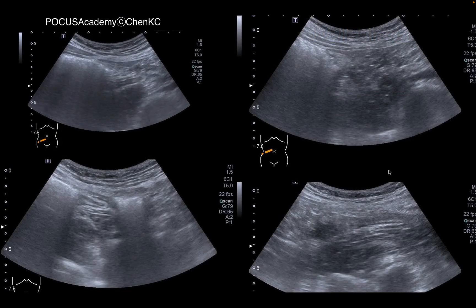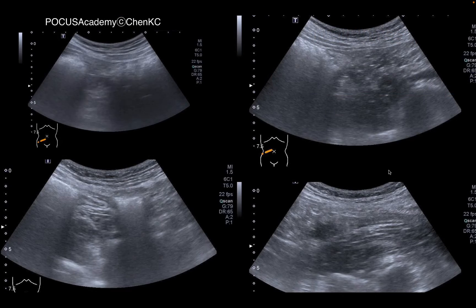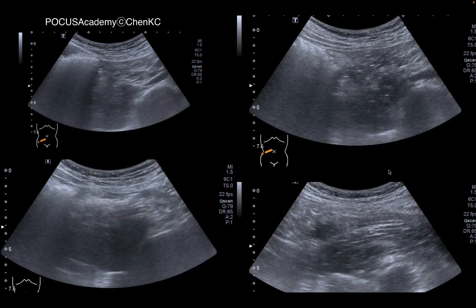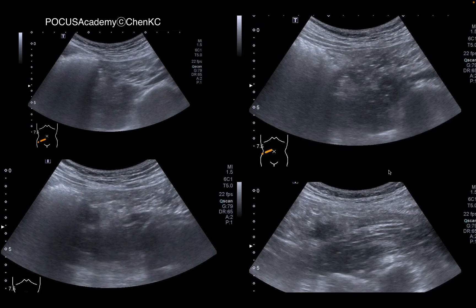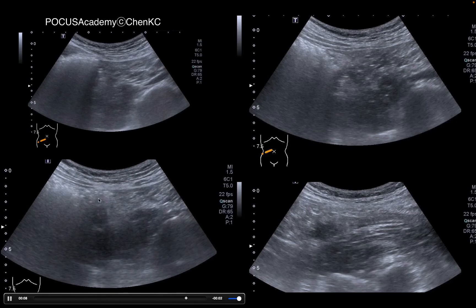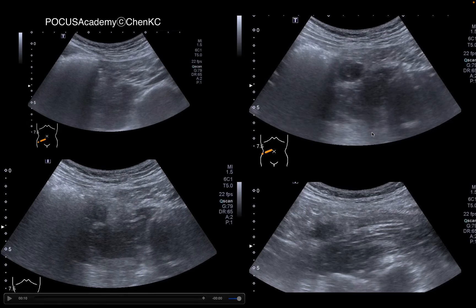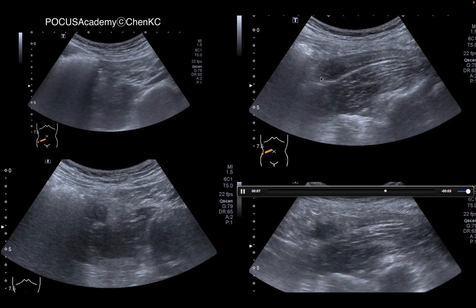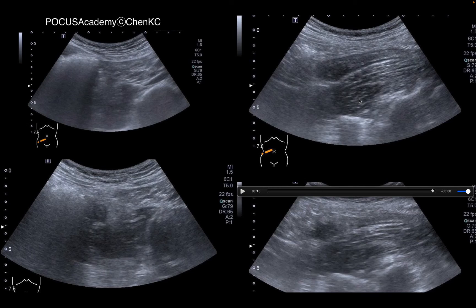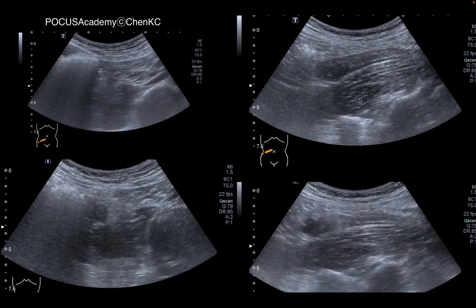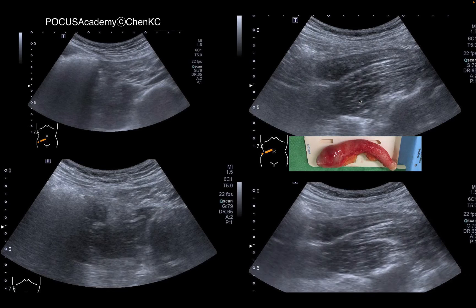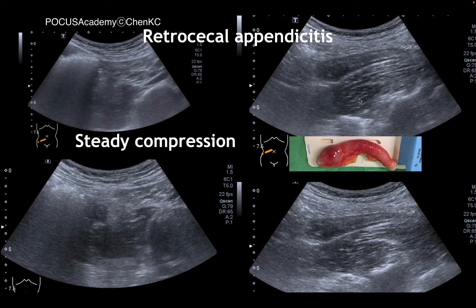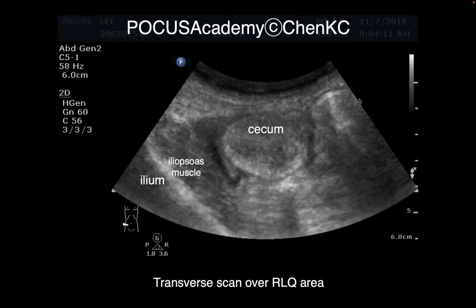Adequate compression and maneuver is quite important. This patient having right lower abdominal pain — when we scan without pressure, we observe nothing abnormal. But when we apply some pressure, we see some abnormality. Then using steady compression and rotating our transducer, we see this retrocecal appendix distended and swollen at its tip. The appendix matches our sonographic findings. Applied steady compression is quite important when observing GI tract abnormality.